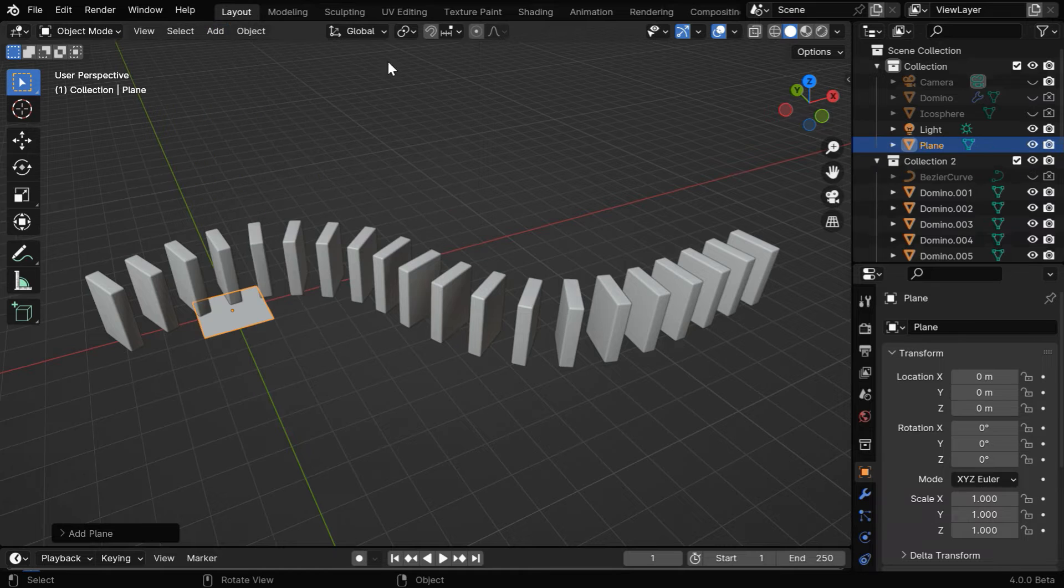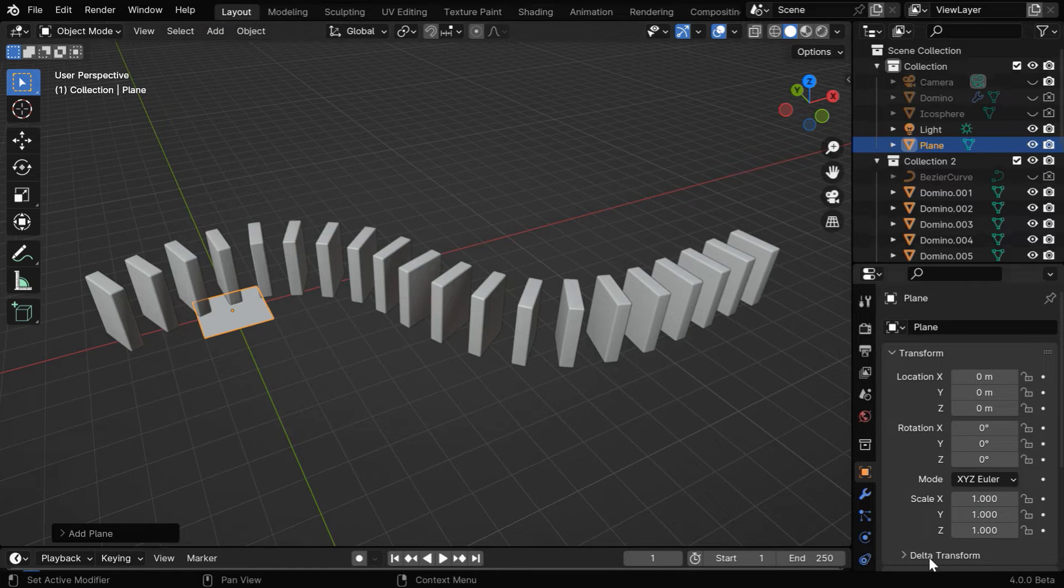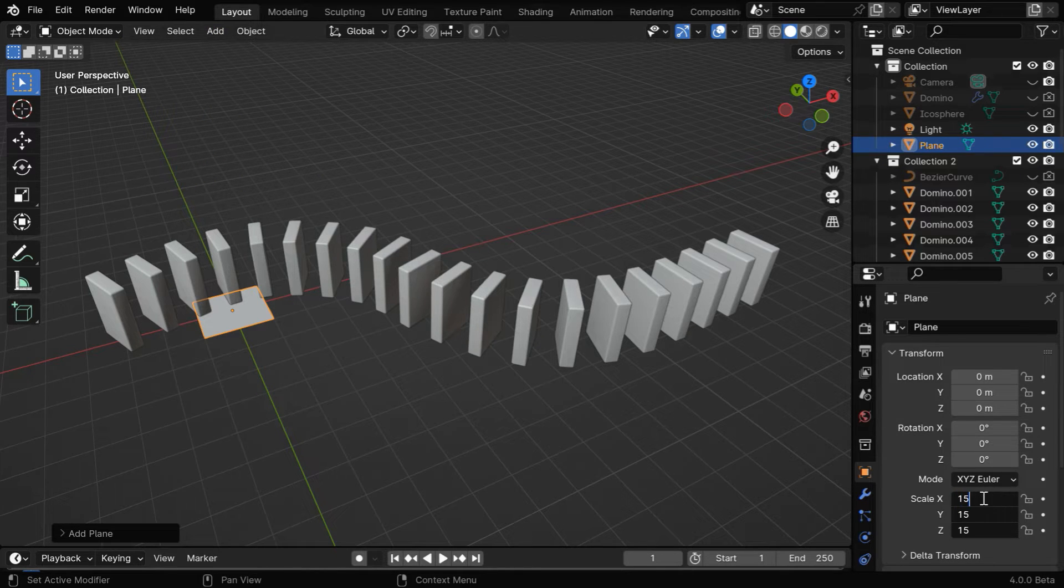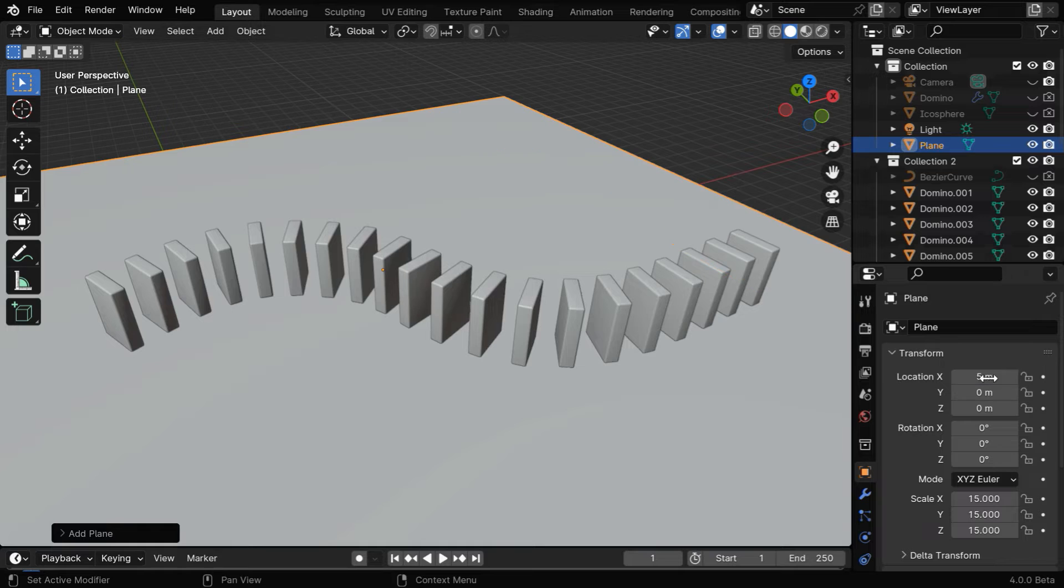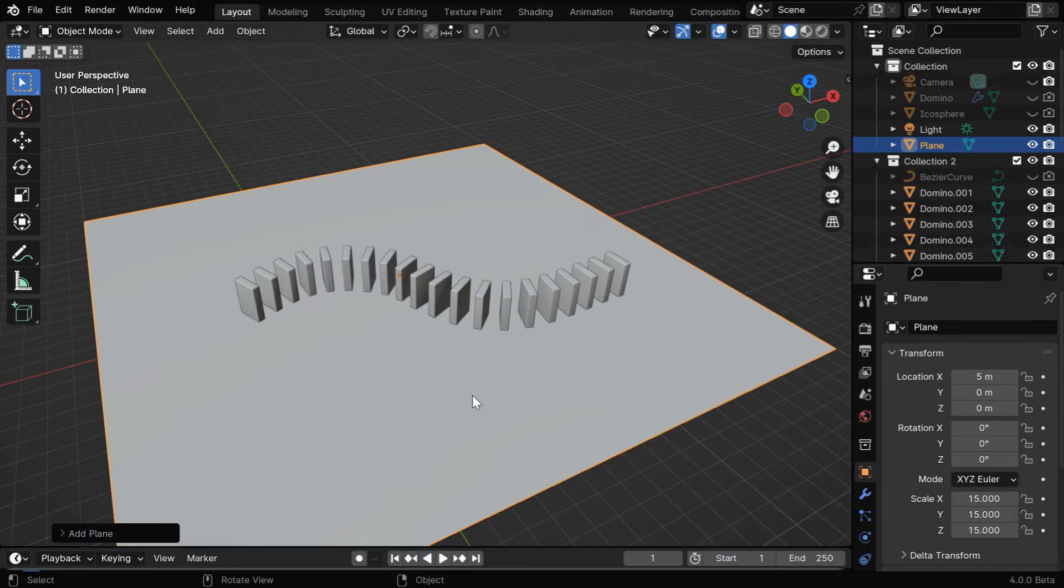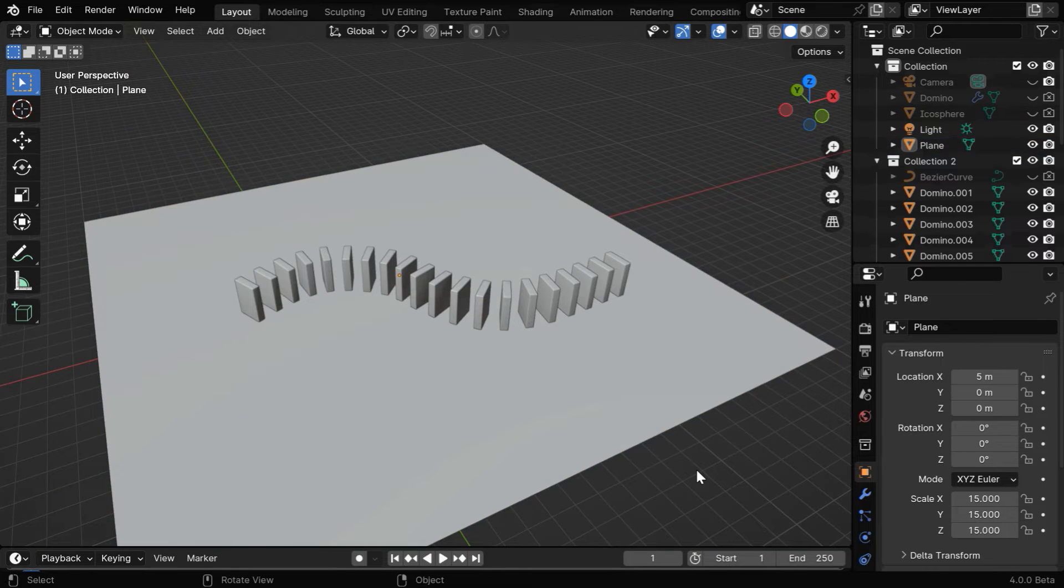Now let's add a plane, to create a floor for this scene, and we need to enlarge it and position it correctly, in order to cover all the dominoes that we have created.